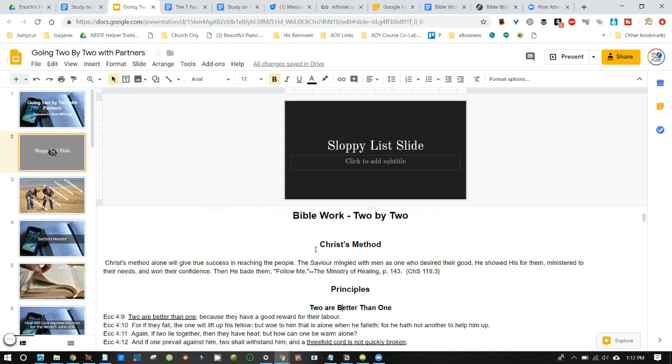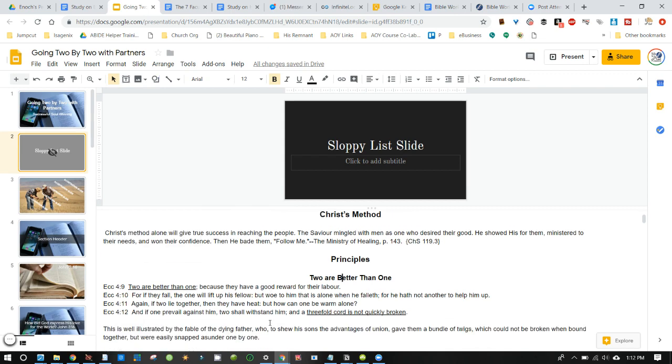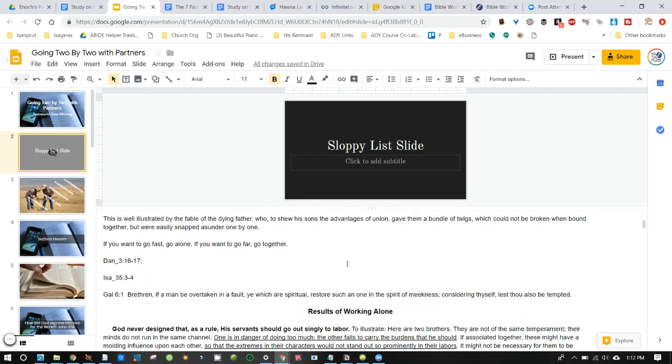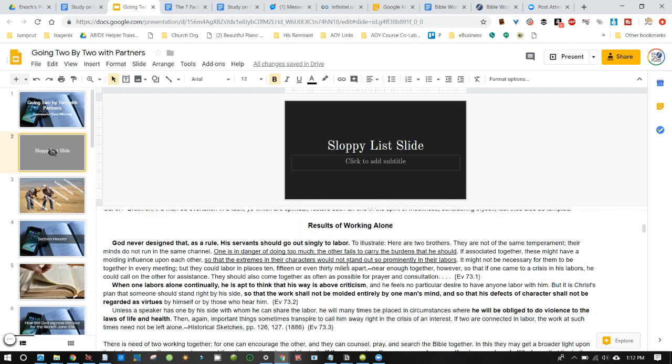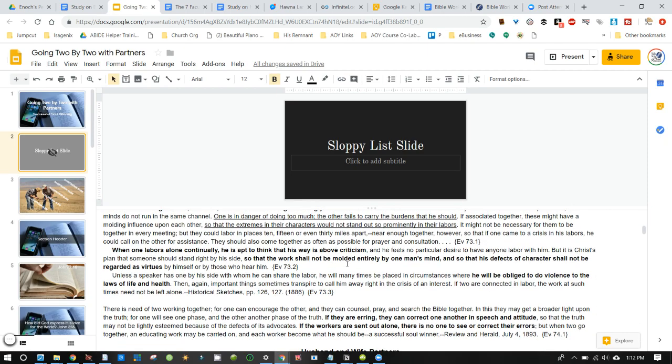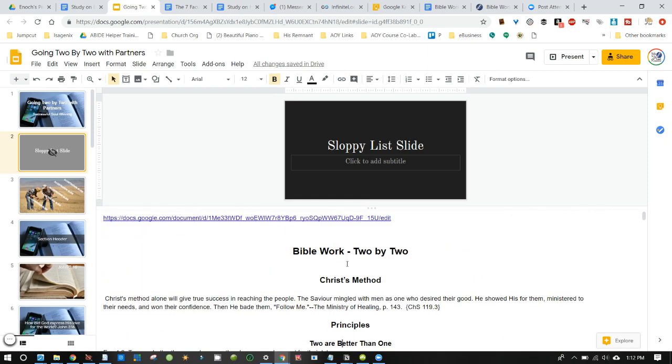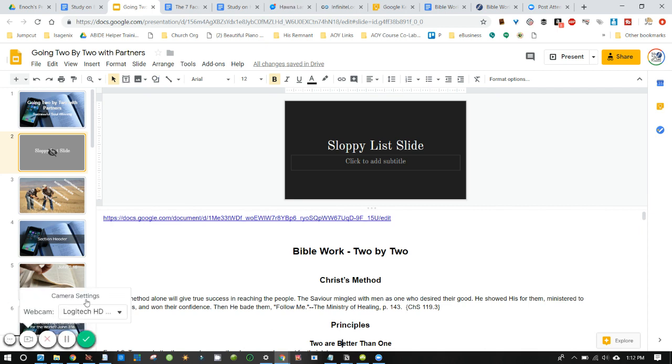So in the next video, I'm going to show you how to extract the information from the sloppy list slide and create content slides and know how to find them.